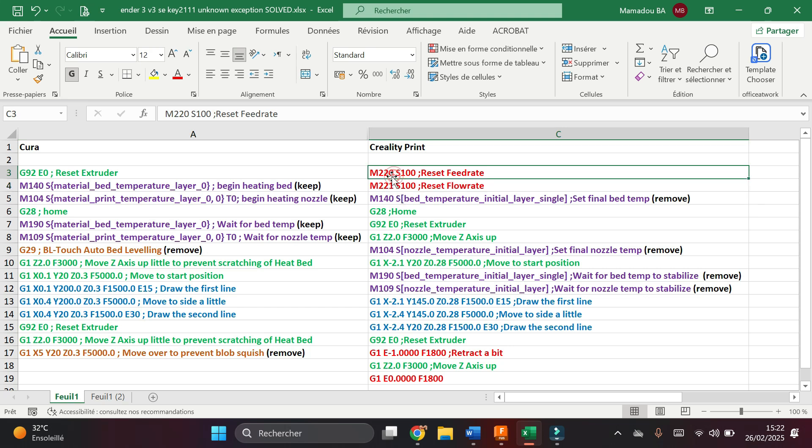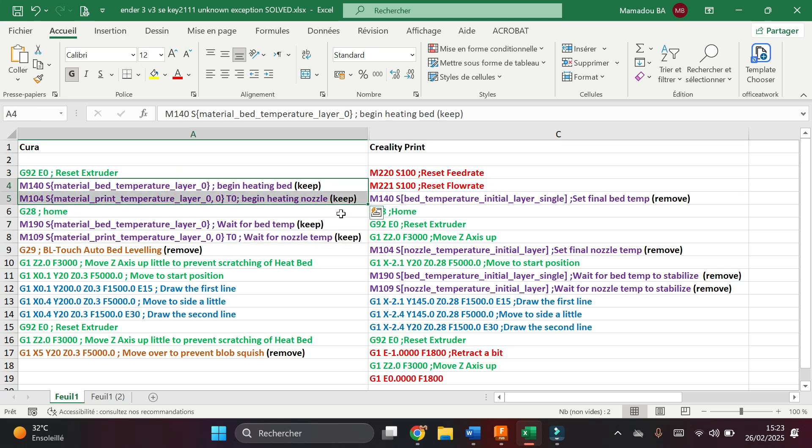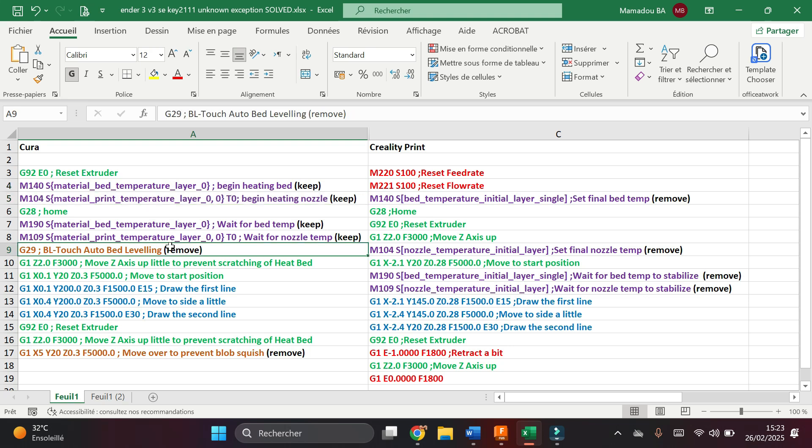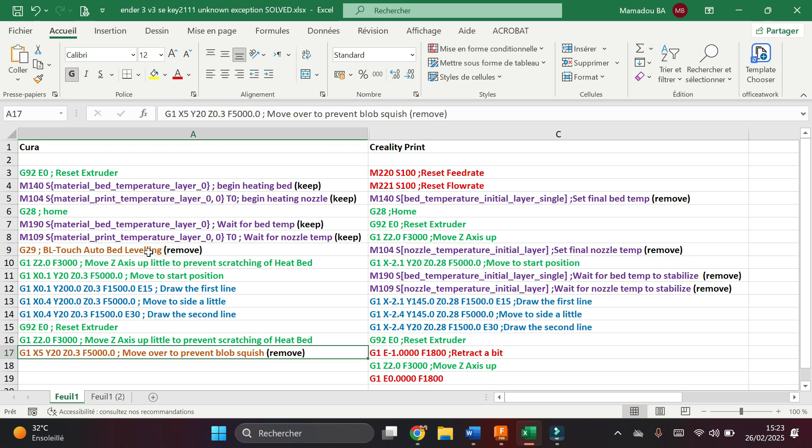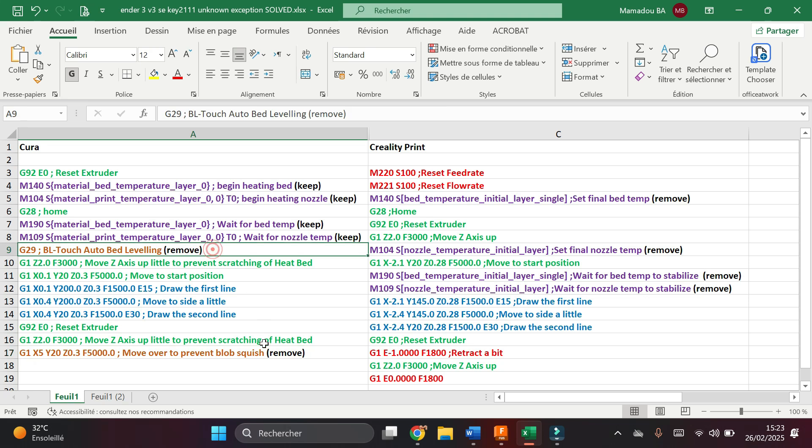And these four lines are those that handle the temperature for the bed and for the nozzle. These two lines in brown exist in the Cura slicer start g-code, but do not exist in the Creality Print start g-code. And I have decided to remove them, that's why I mentioned removed here.